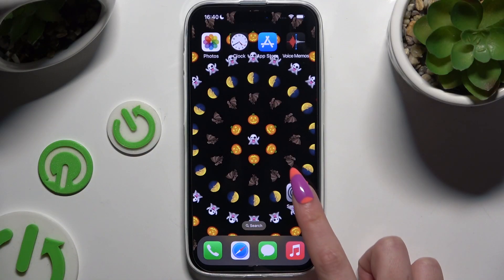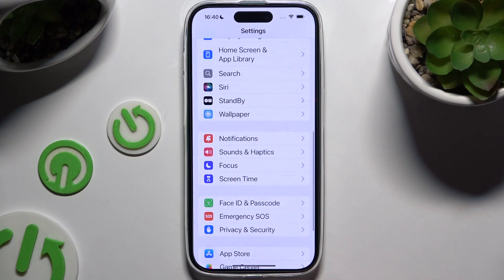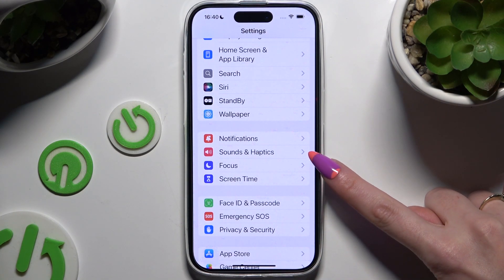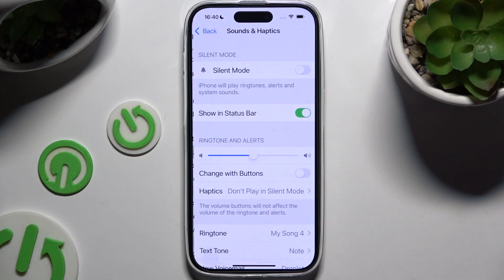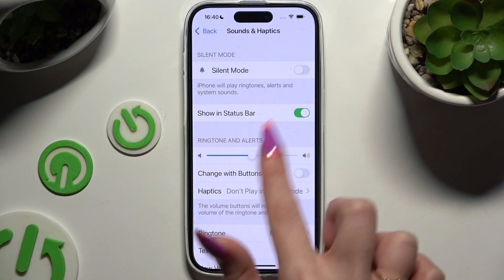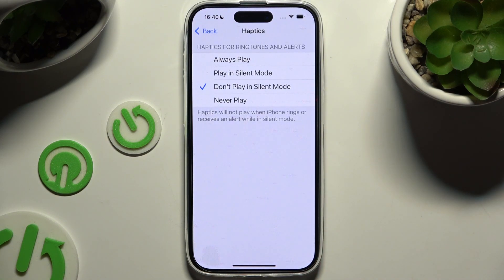Begin by launching the device's settings and scrolling down to access Sounds and Haptics. Following that, tap on Haptics under Ringtone and Alerts, and apply any of those options by clicking on the perfect one for you.